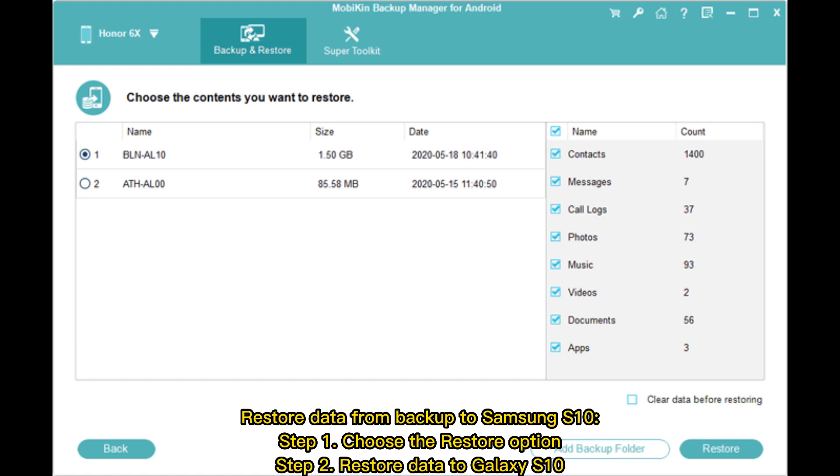To restore data from backup to Samsung S10: Step 1, choose the Restore option. Step 2, restore data to Galaxy S10.